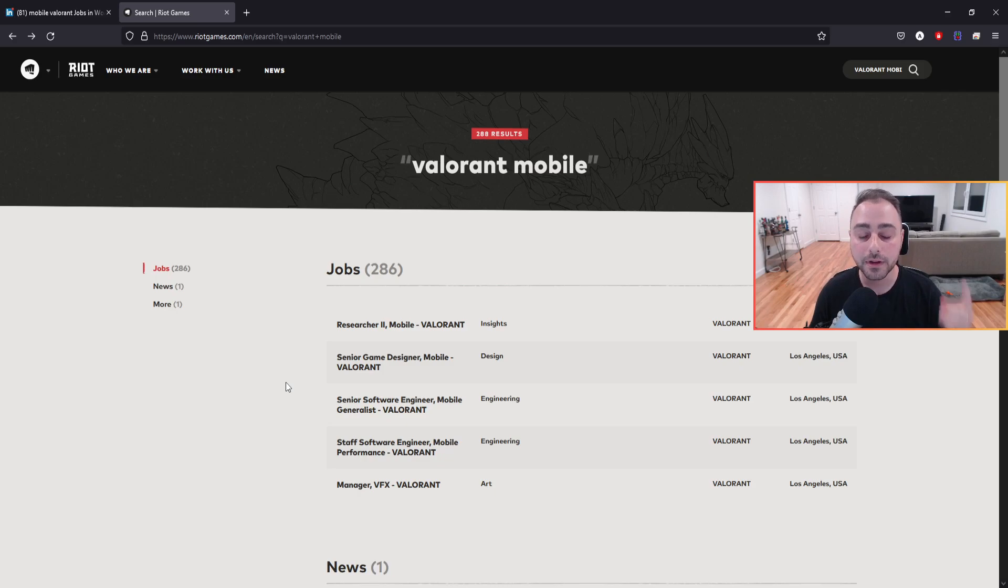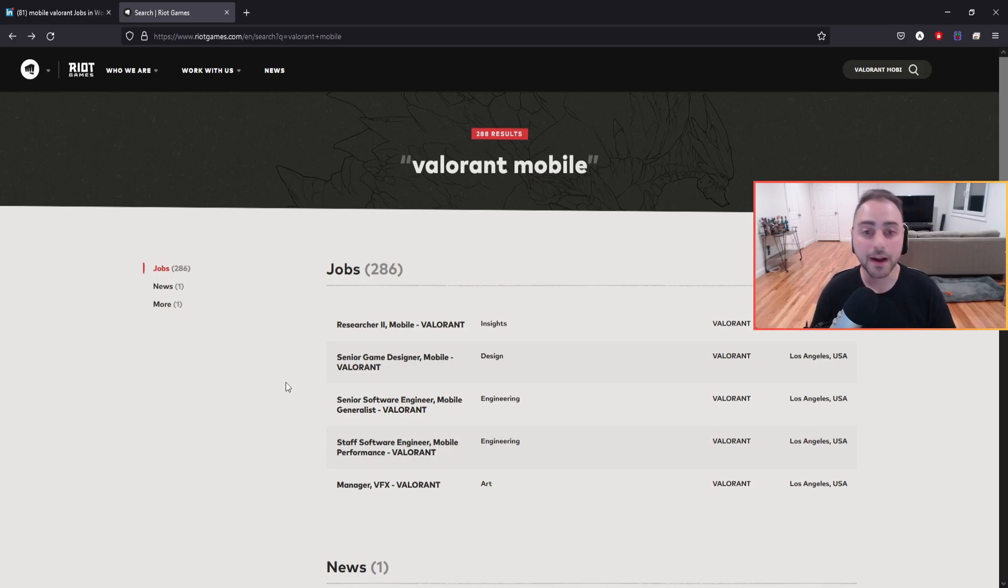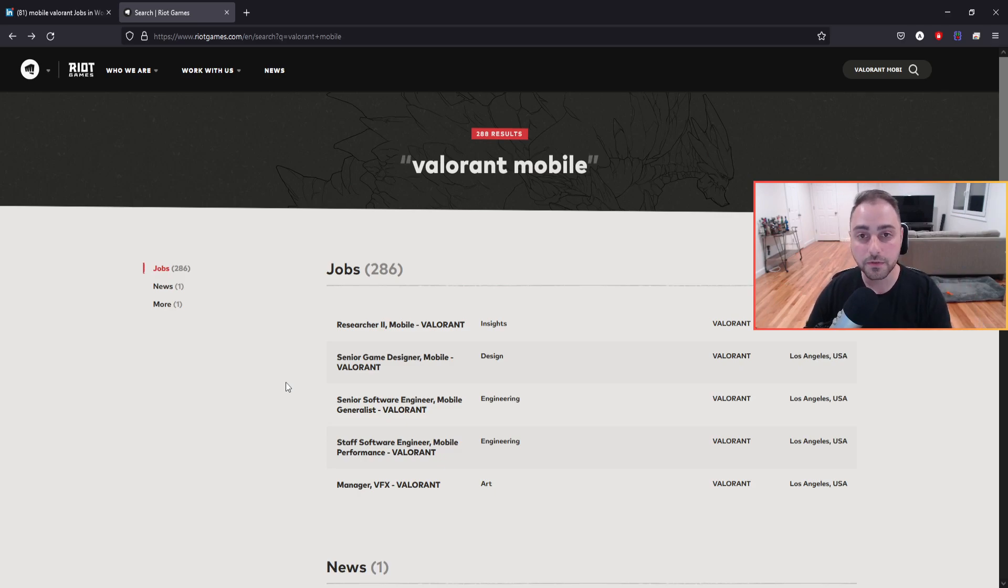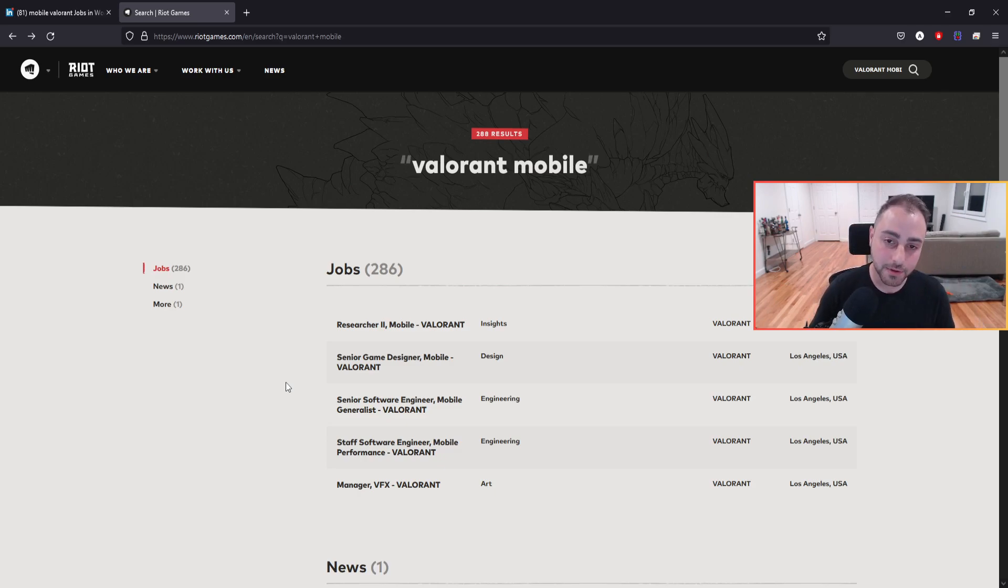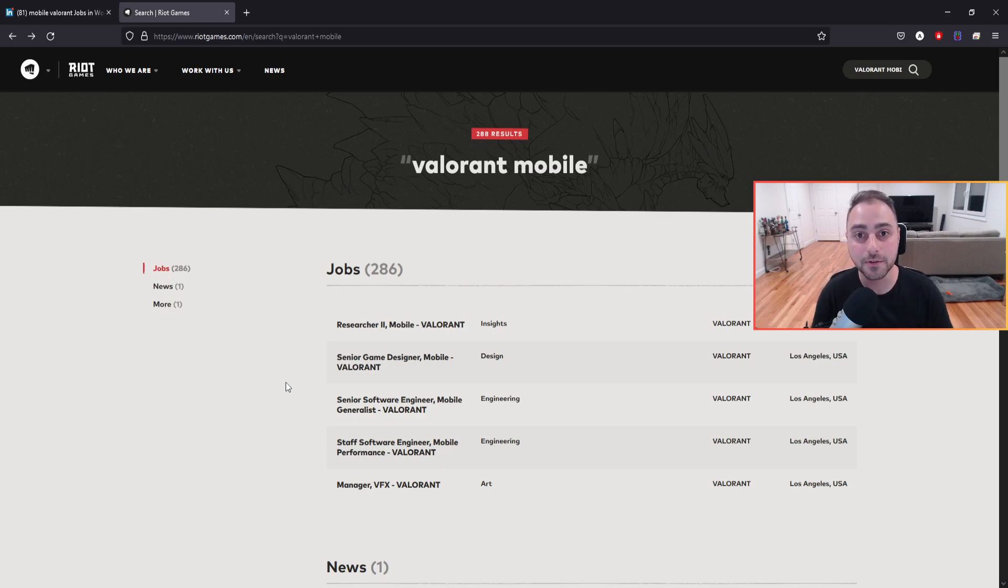So is Riot pushing back on other game developers because they're already getting closer to having something to release? We don't know. But rest assured, until then, I will be keeping my eye out for you guys and providing any sort of information we have regarding Valorant Mobile. I'm really excited about this game and I'm sure you guys are too if you're watching this video.